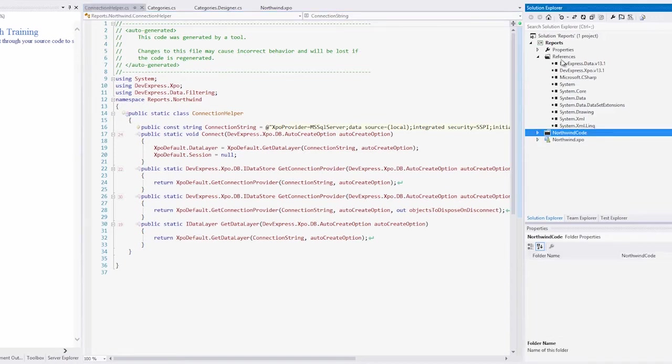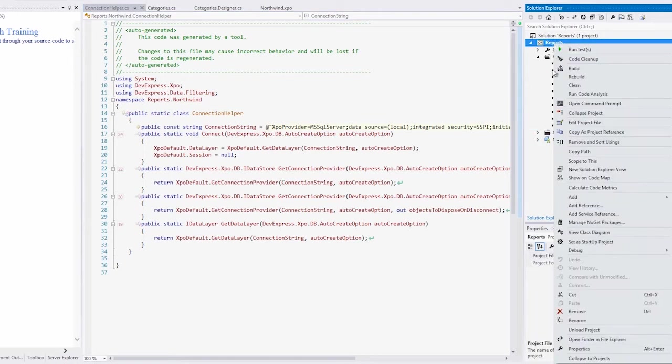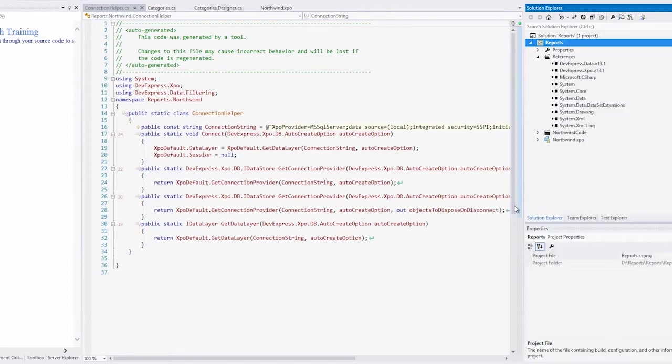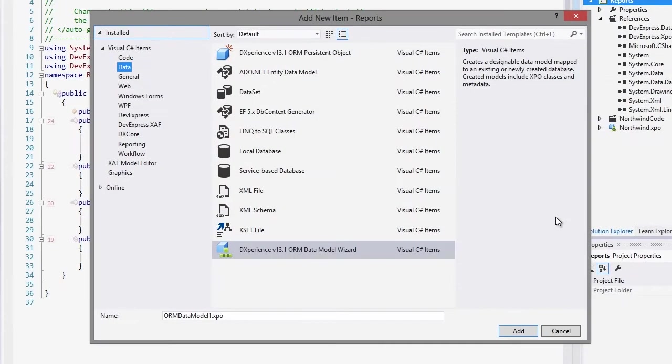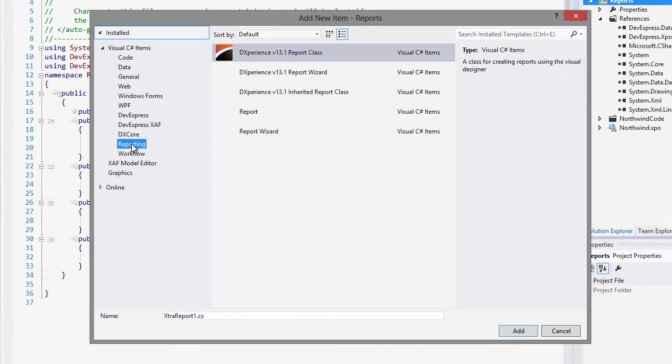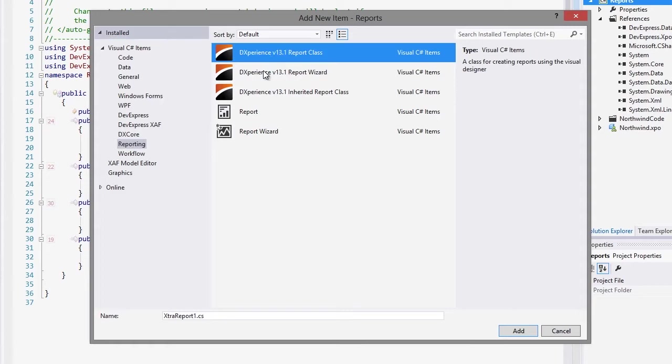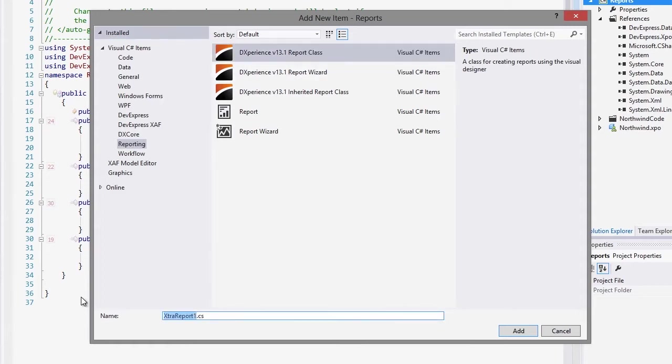OK, great. Let's add a report. To do that, right-click and add a new item. This item is going to be a report class. We'll call it CategoryReport.